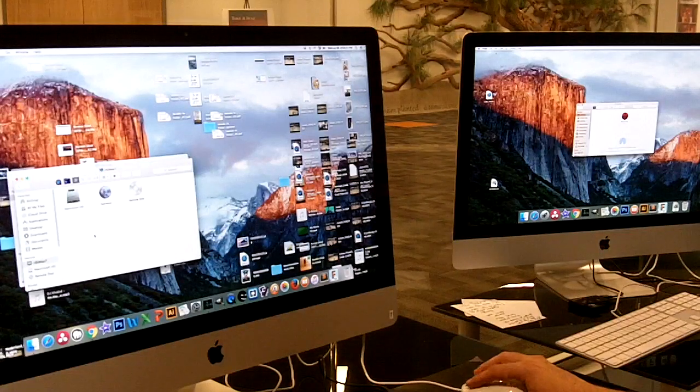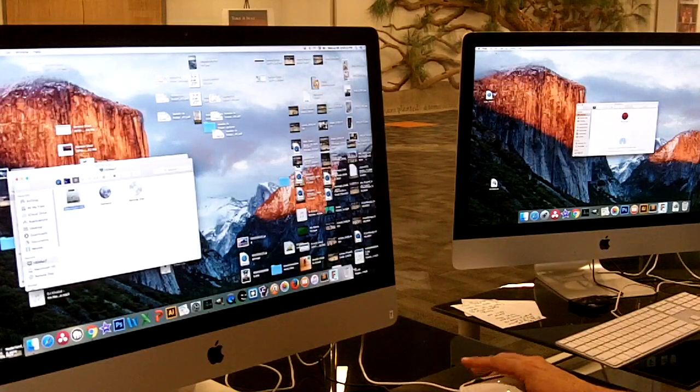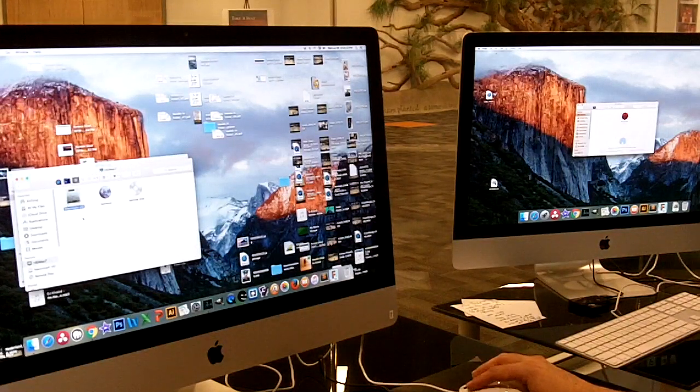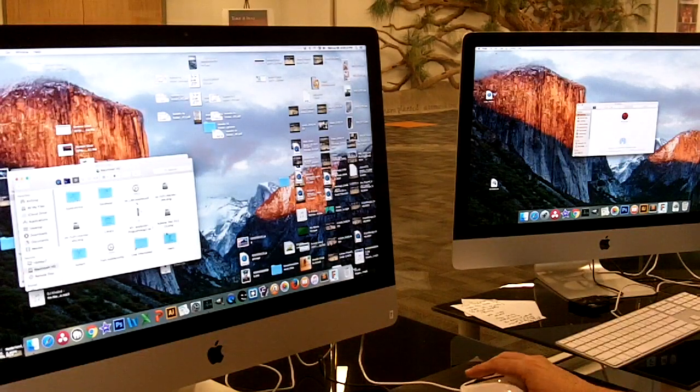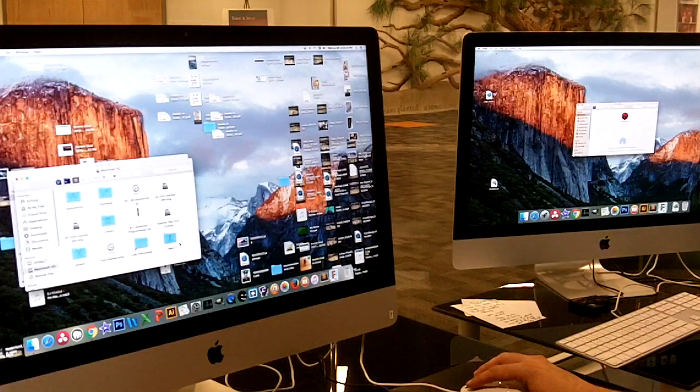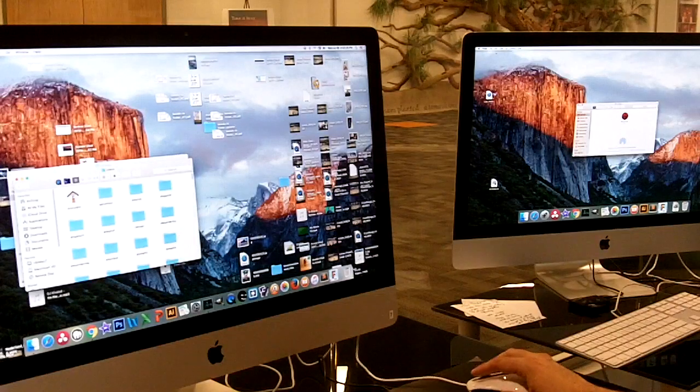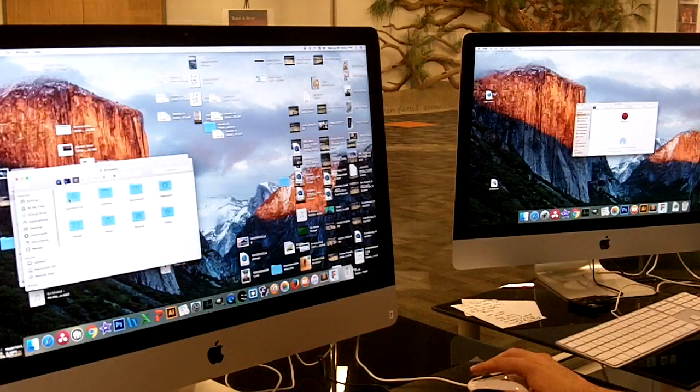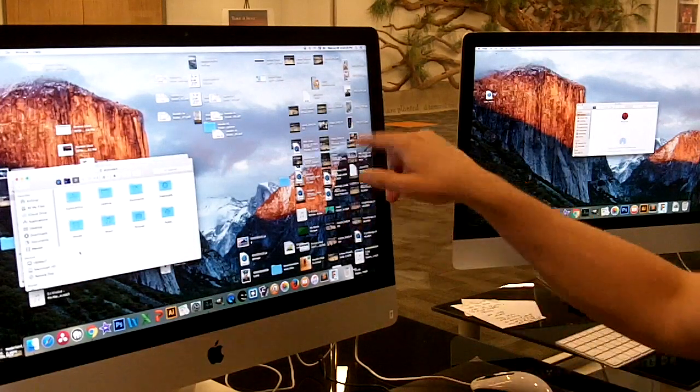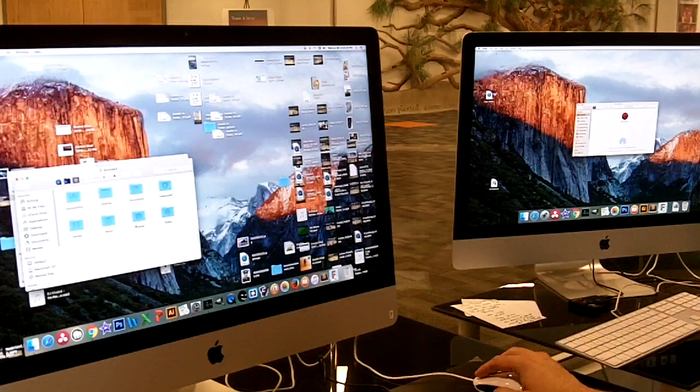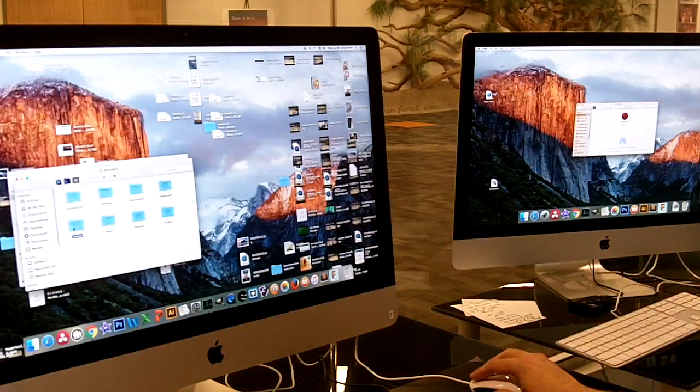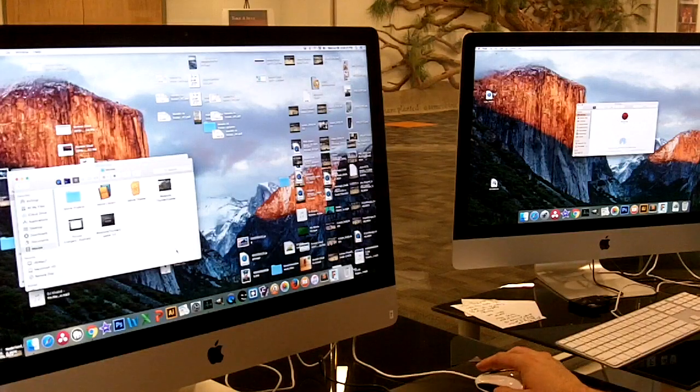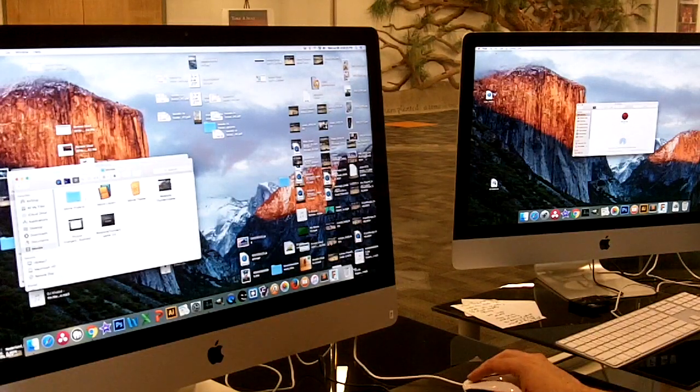And you can either get to that from users and the name of your account and go to Movies there. Or you can get to it from the hard drive and go to Users, pick the user that you're logged in as, and find their Movies folder. Whichever way works, get there and find the iMovie library.